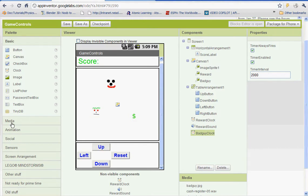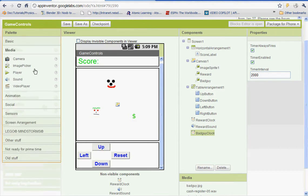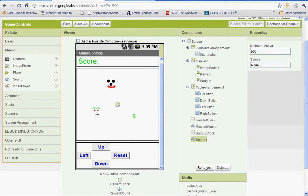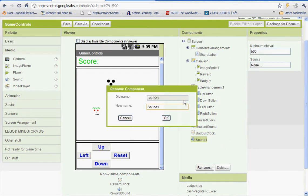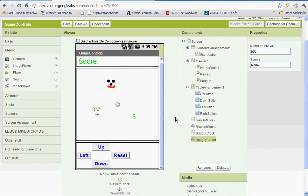Let's go to media here and get a sound and let's drop it down here. And we'll rename it bad guy sound. And we're going to set this up so that when the bad guy collides with the sprite, we'll hear a sound.